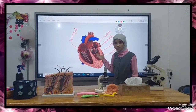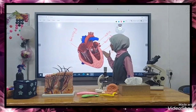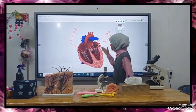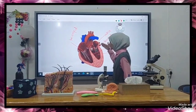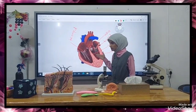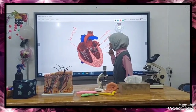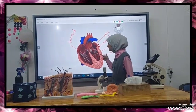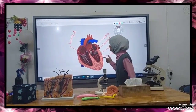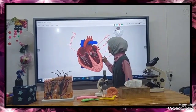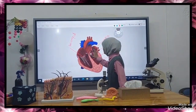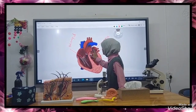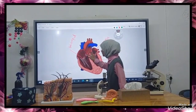The valve located at the left side of the heart separates the left atrium from the left ventricle. It has two cusps, and for this reason it is known as the bicuspid valve. It prevents the backflow of blood.